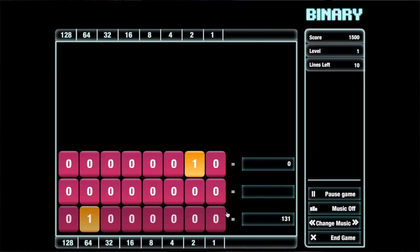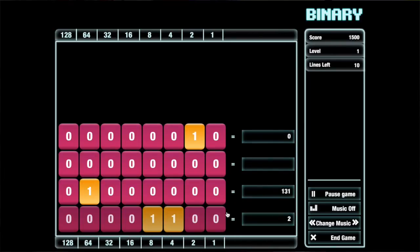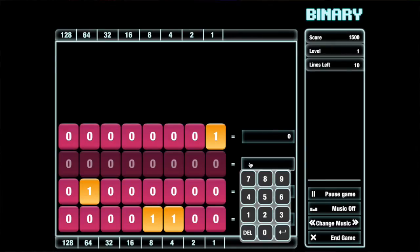The board is going to start filling faster and faster, which means you have to get faster and faster at solving these things. Just continue through like that. Keep playing the game — it's a little bit addicting, it's a lot of fun.